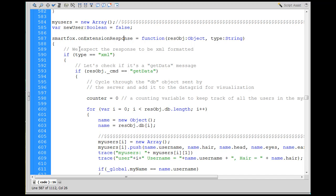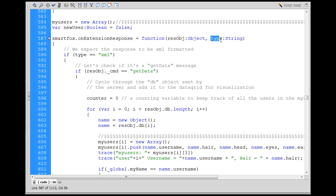So you can see here that it says SmartFox.OnExtensionResponse equals a function, and it's going to be getting an object called resolve object or whatever, res obj, right? And then the type that it's going to be, it's going to be in string format. Okay, and this will happen when our extension, server-side extension sends us information.